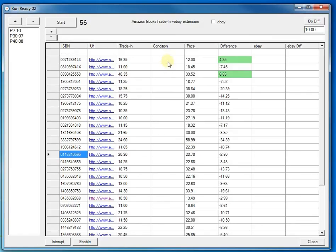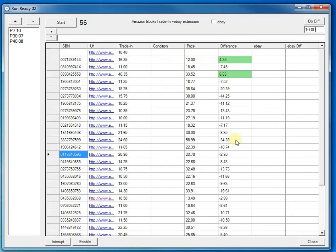As you can see it's got lots of negative values down here so all these are books that you would lose money on but it's found one here that's a positive value.